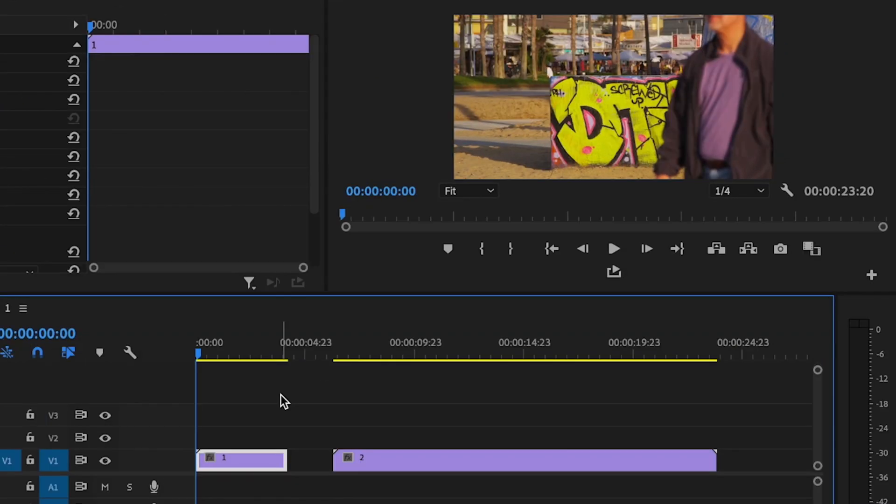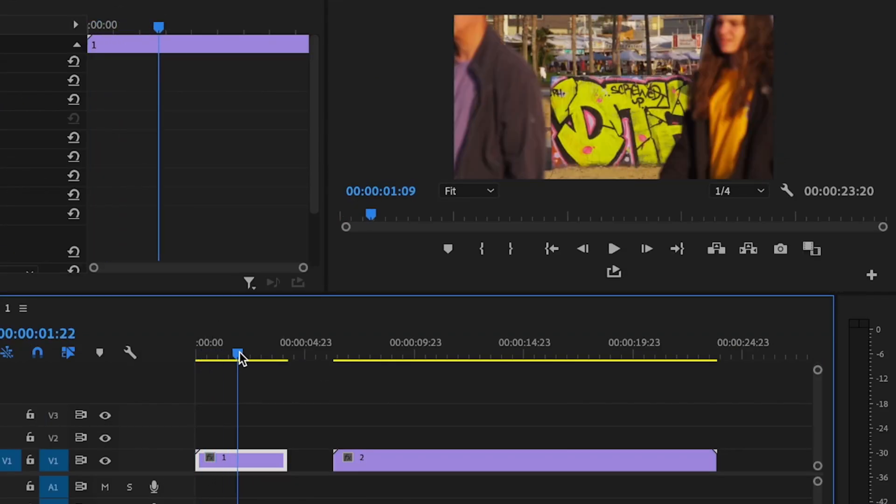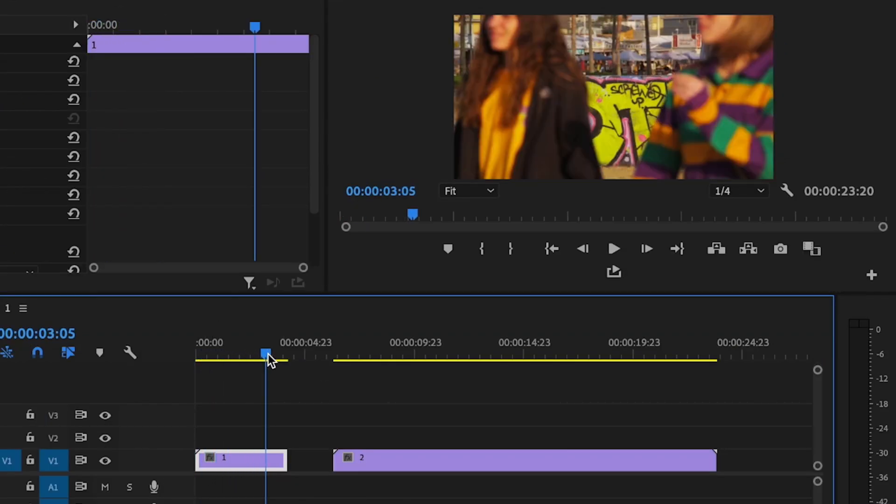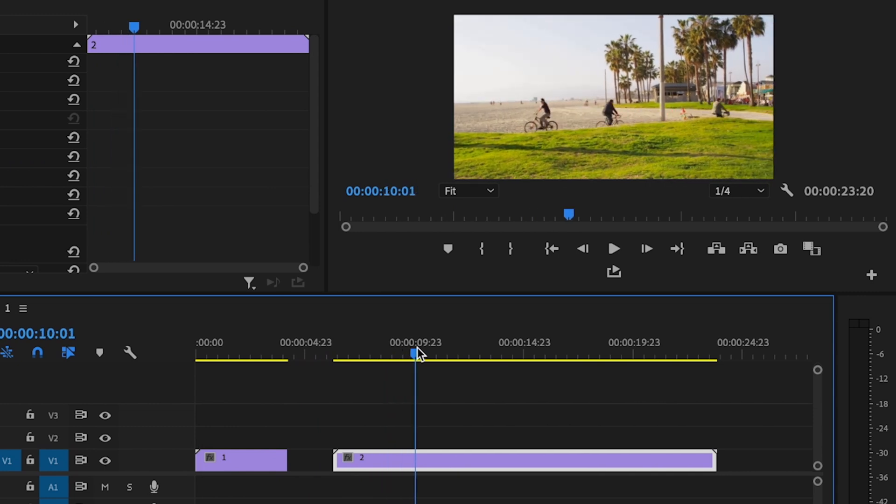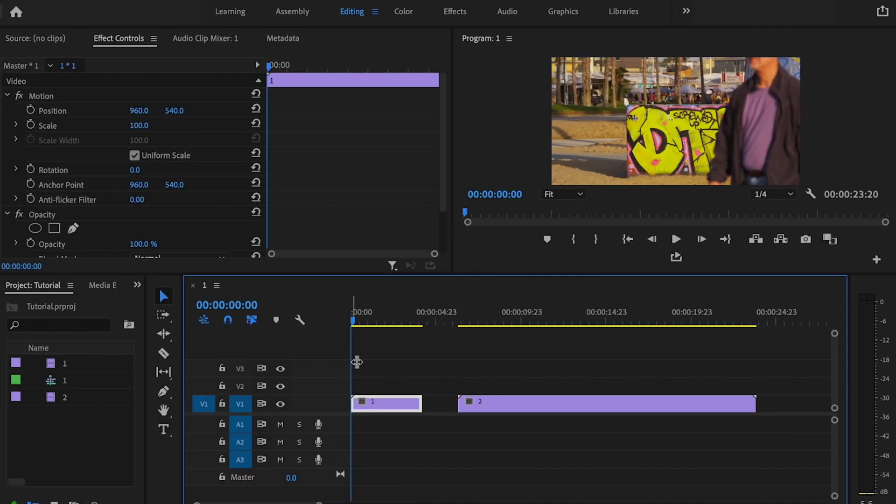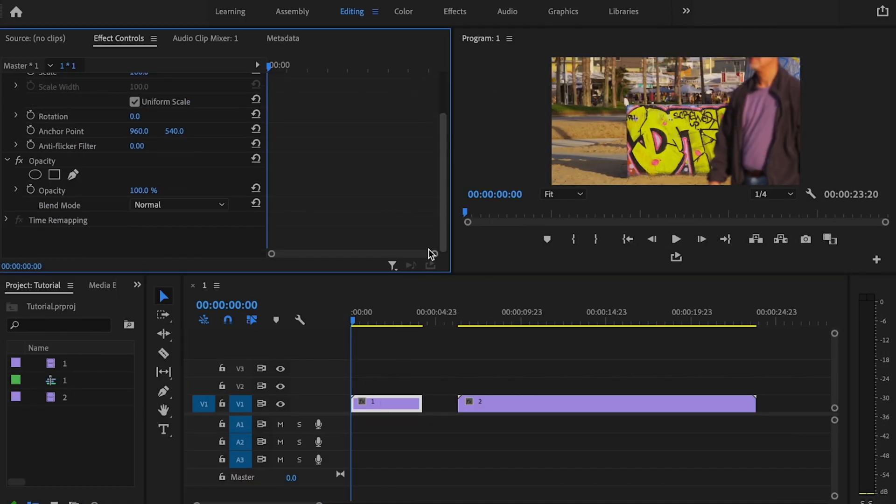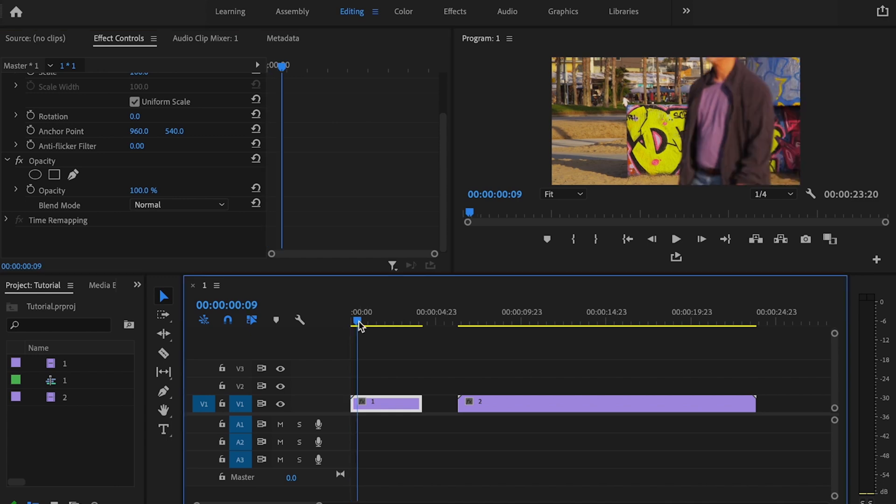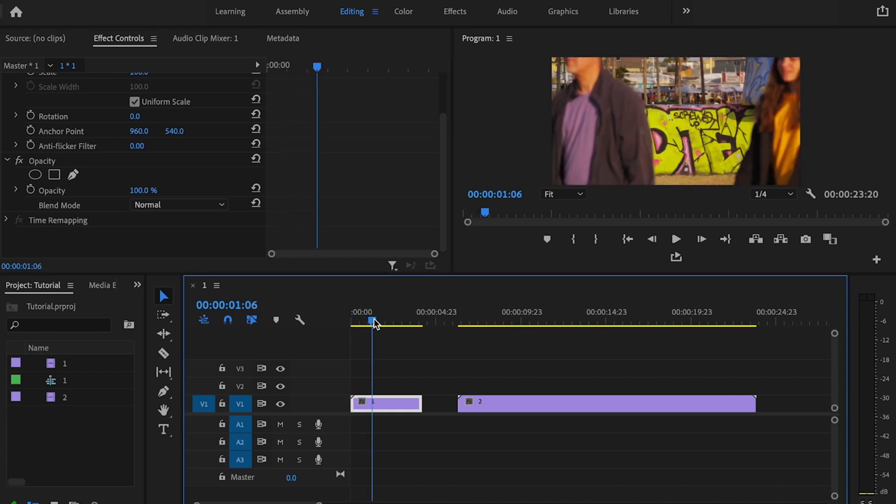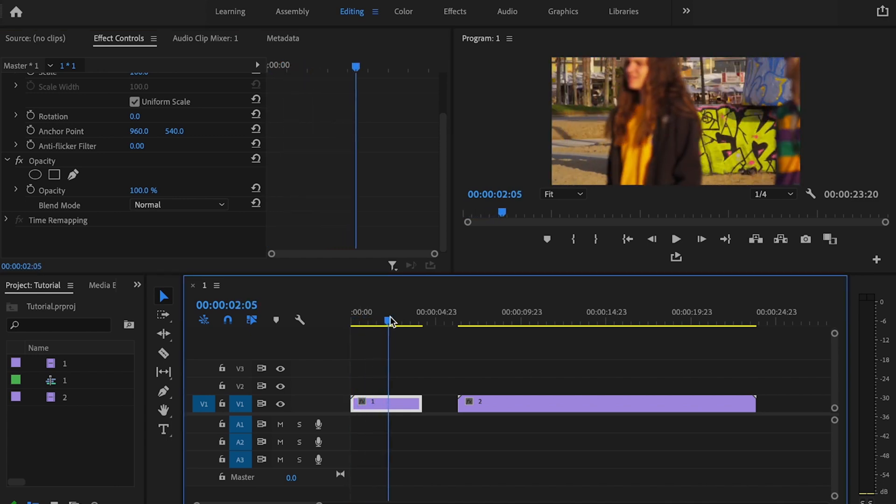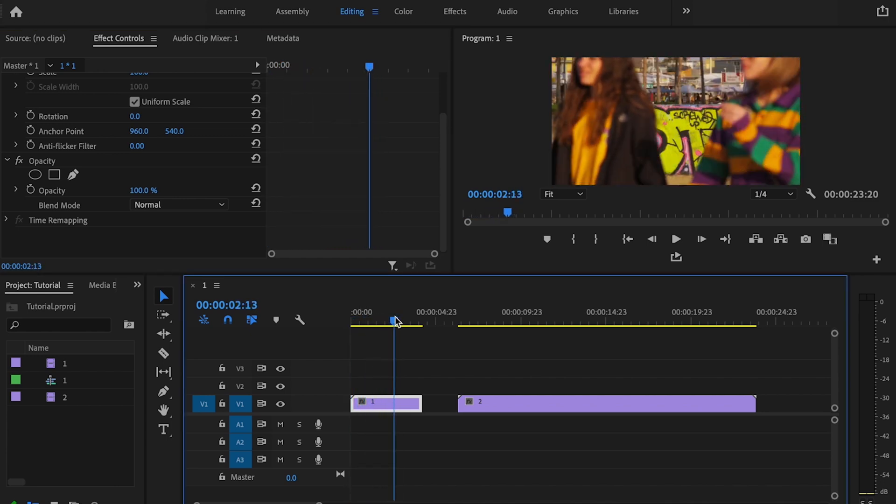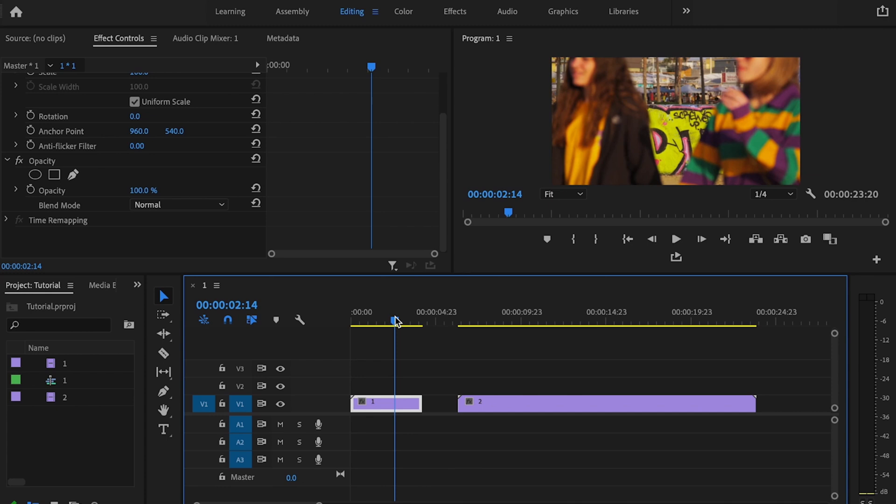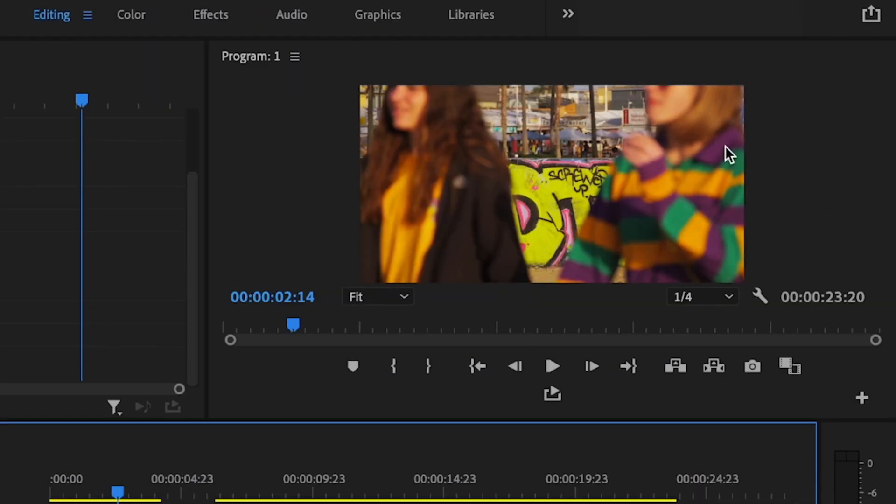So here inside Premiere Pro, I already have my two clips down on the timeline. I have the first clip here, and I'm going to transition from this clip to the second clip here. So the first thing I'm going to do is select that clip. Then I'm going to find the spot on the clip where I want the effect to begin. Right there looks pretty good for me. It's going to be whenever she first walks into the frame.